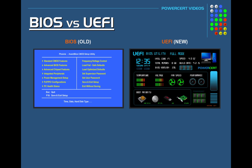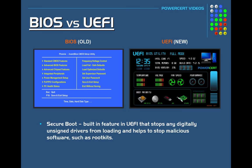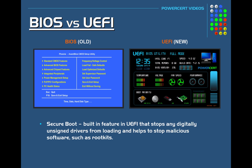And UEFI also has a built-in feature called Secure Boot. And Secure Boot stops any digitally unsigned drivers from loading. And it also helps to stop malicious software such as rootkits.